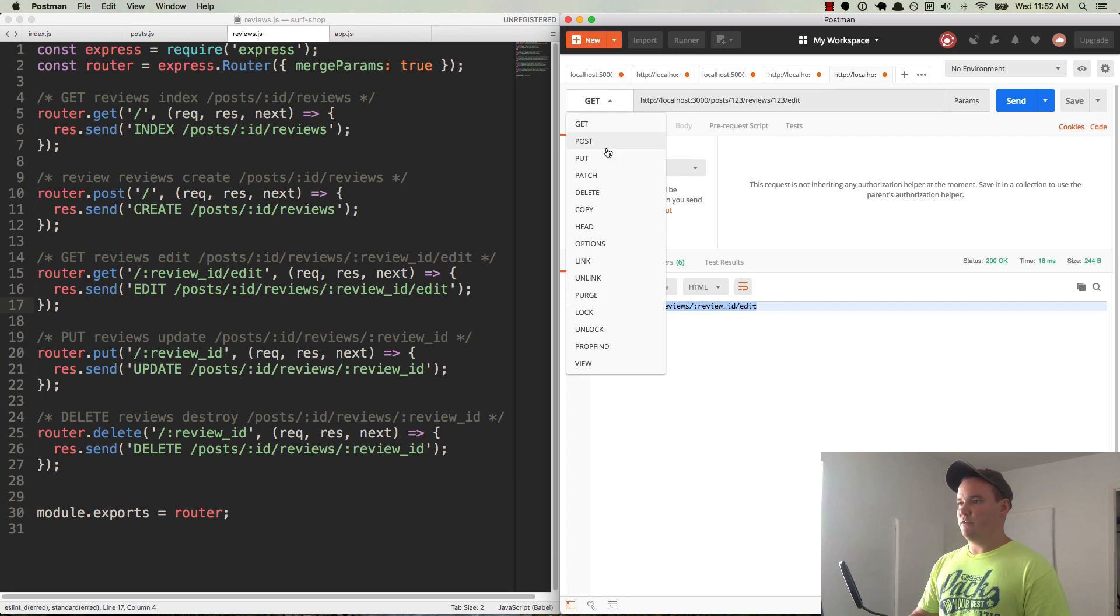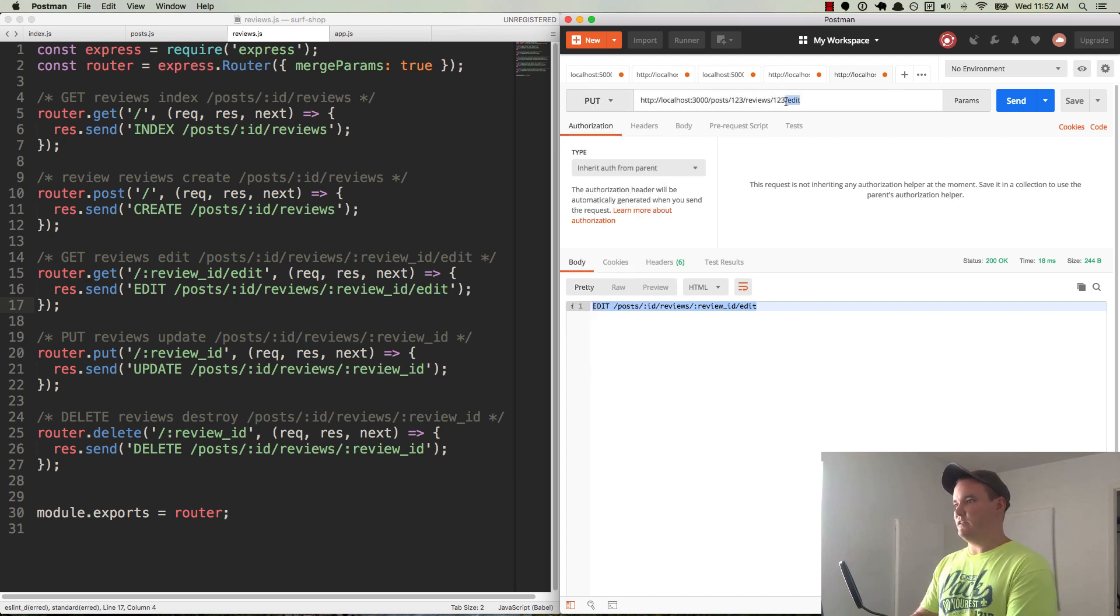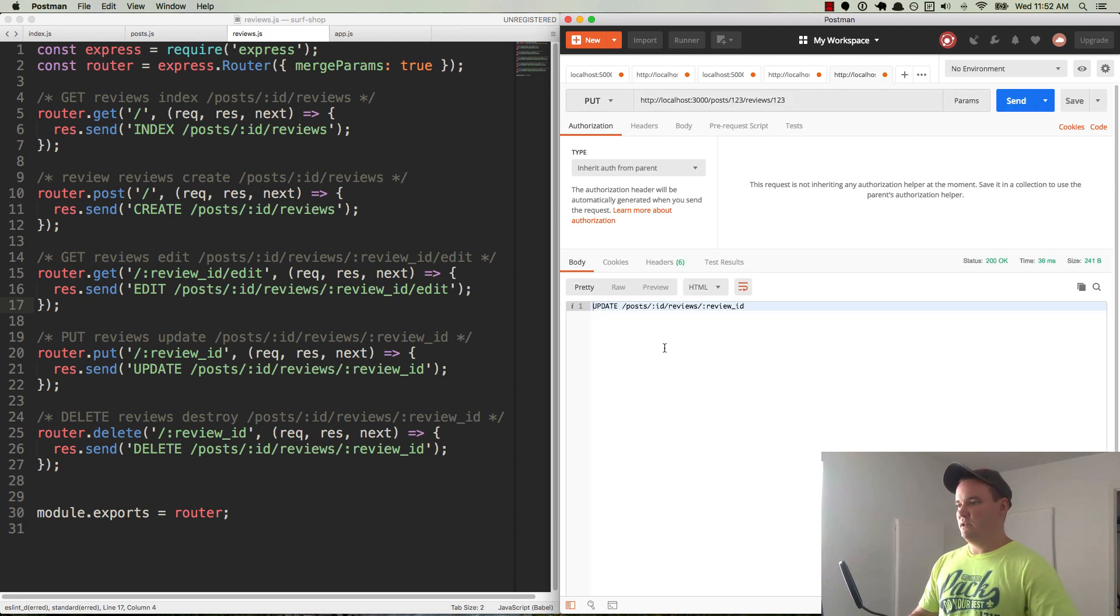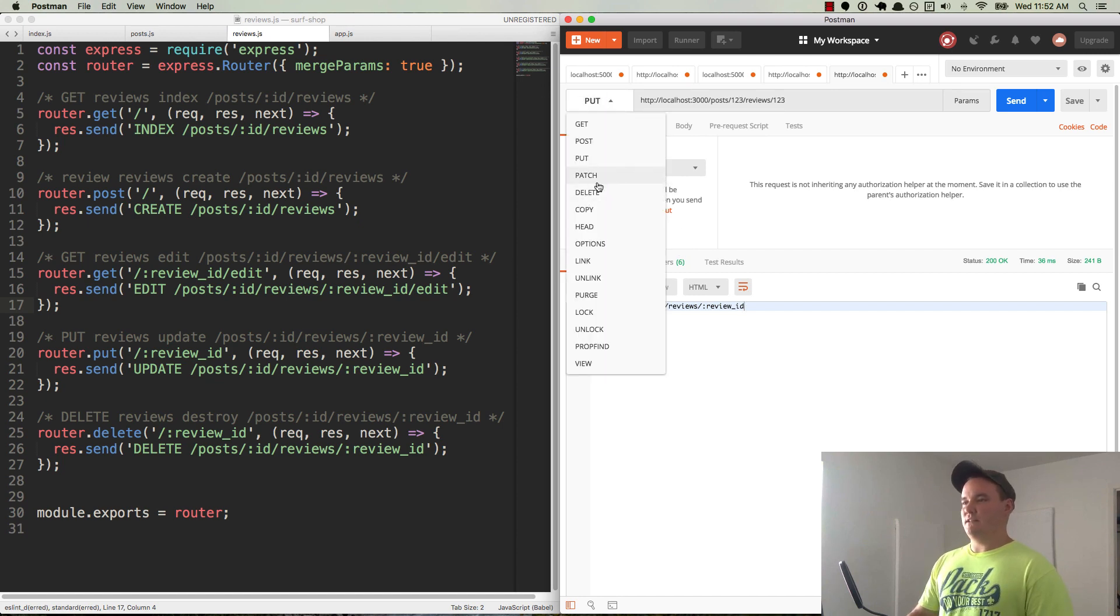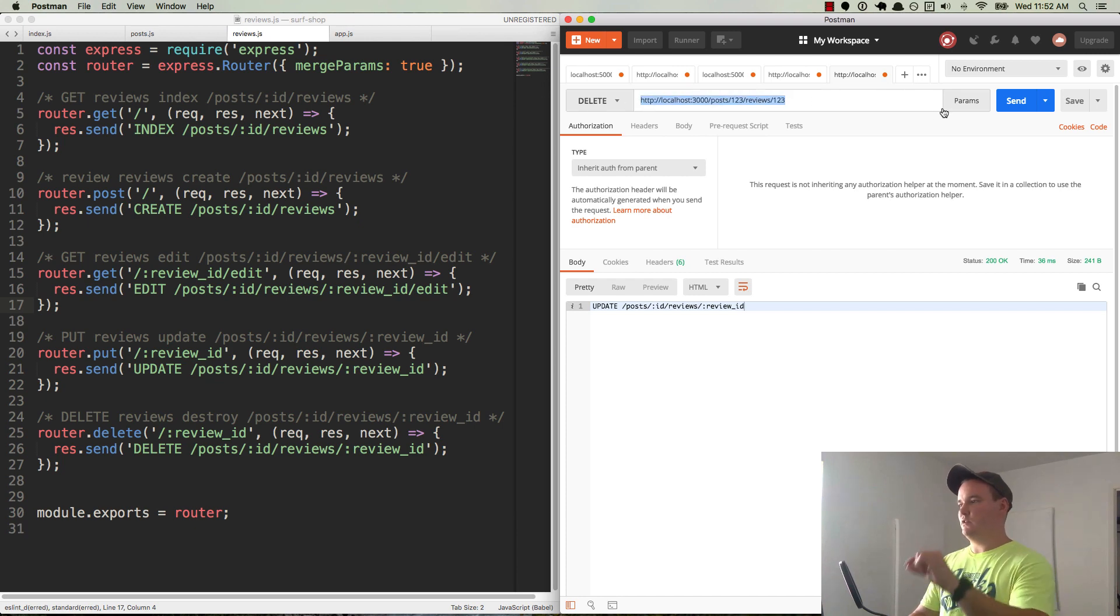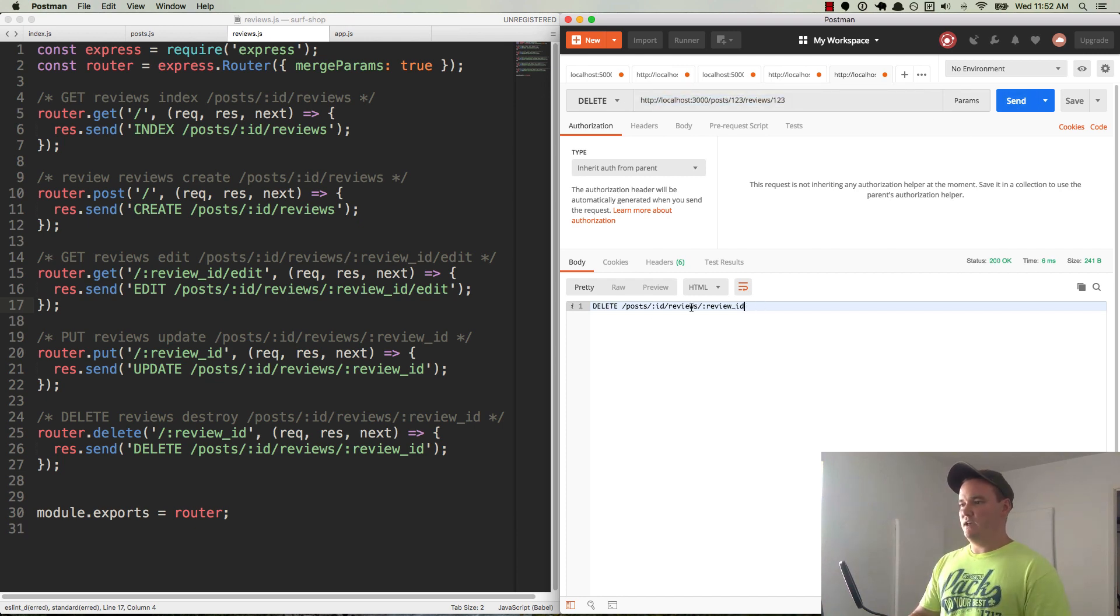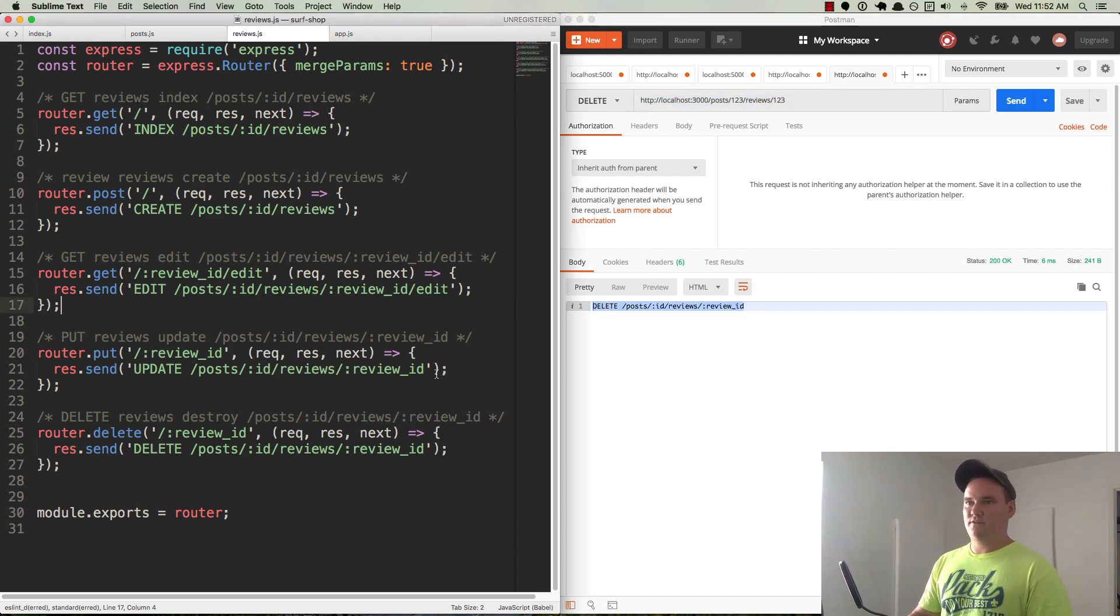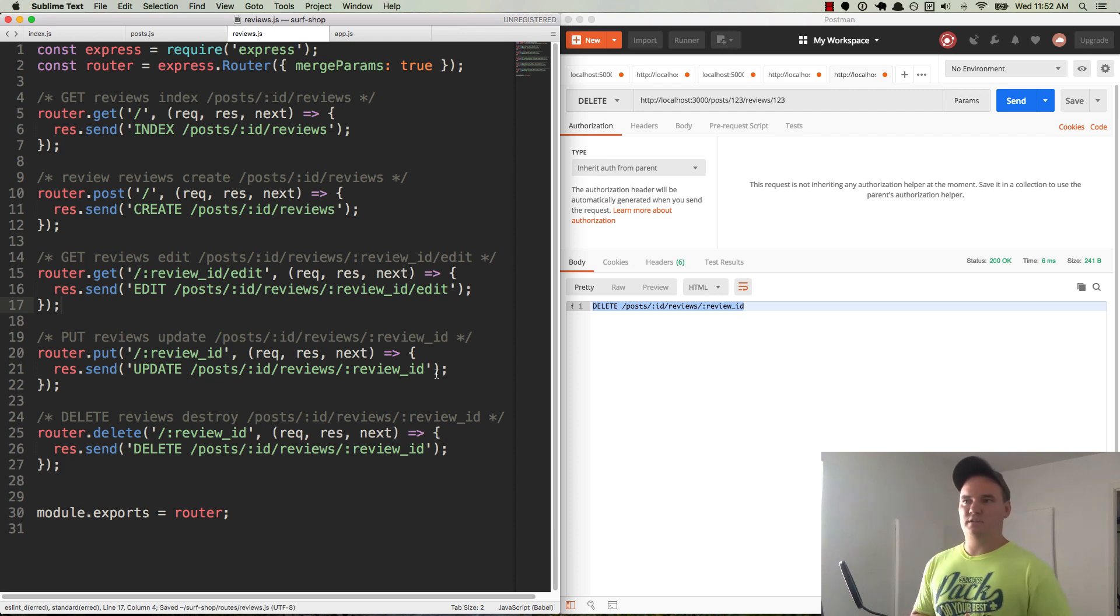And now we want to do a put request, right? That's the next one for review ID. So we'll get rid of edit here. Send the request. And there it is. Update post ID reviews review ID. And we need to delete as the final one. We can leave the same URL. Send it. And there it is for delete. Okay. So everything is set up for our review routes.